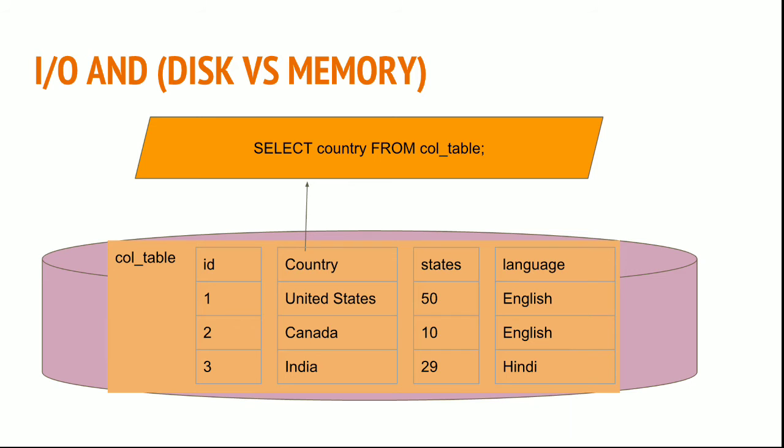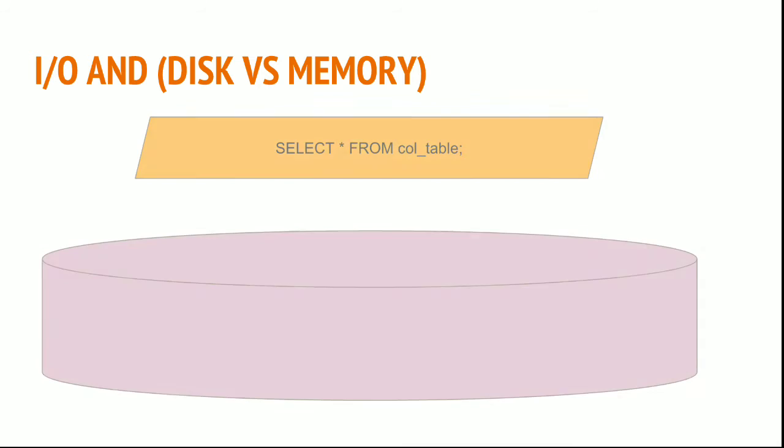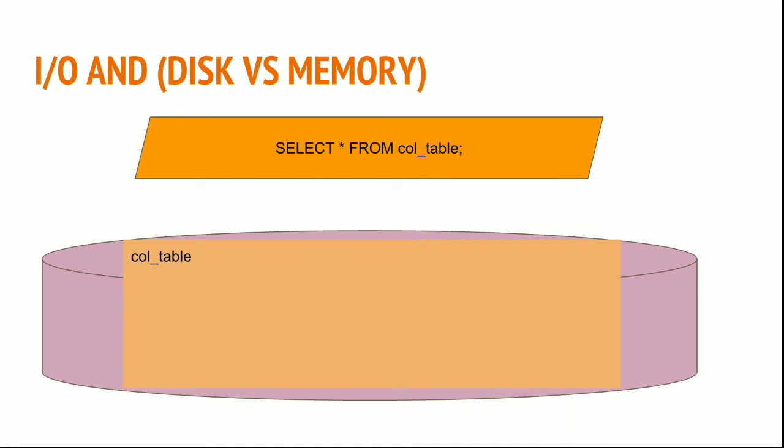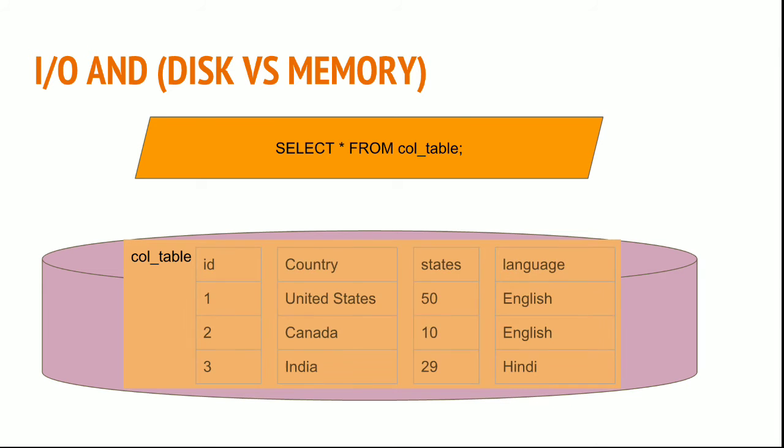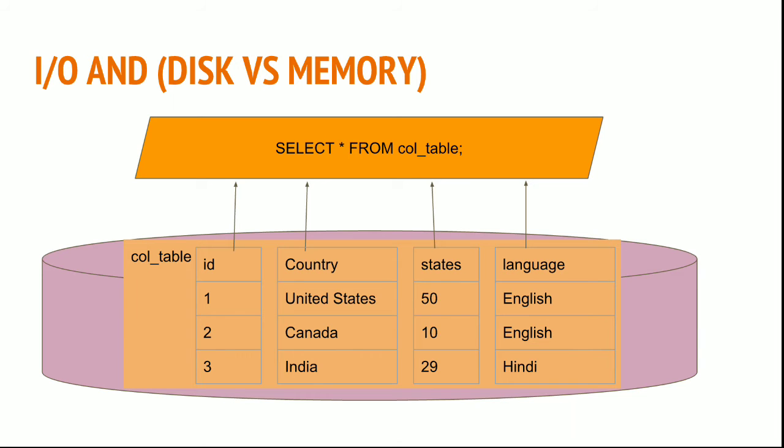With traditional row-based databases, full data will be read and then only the country column extracted. If you SELECT * FROM table_name, all columns will be read. In this case, there's no difference between Redshift and row-based databases. But for most analytical requirements, we select specific columns, and using Redshift will be an added advantage.